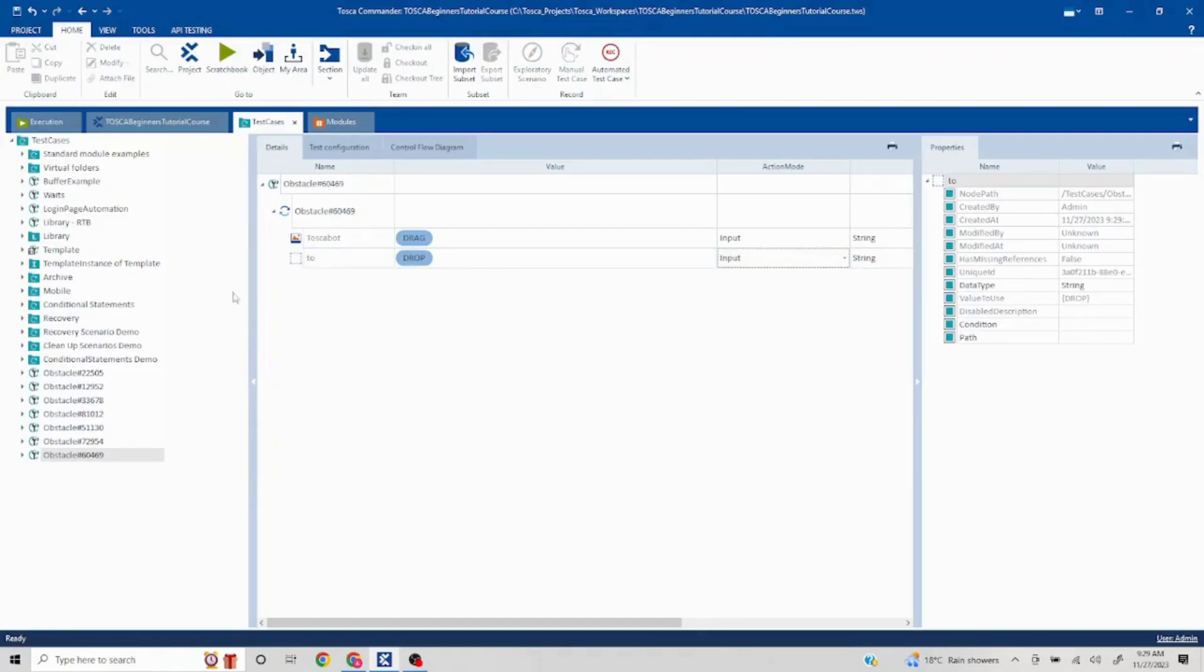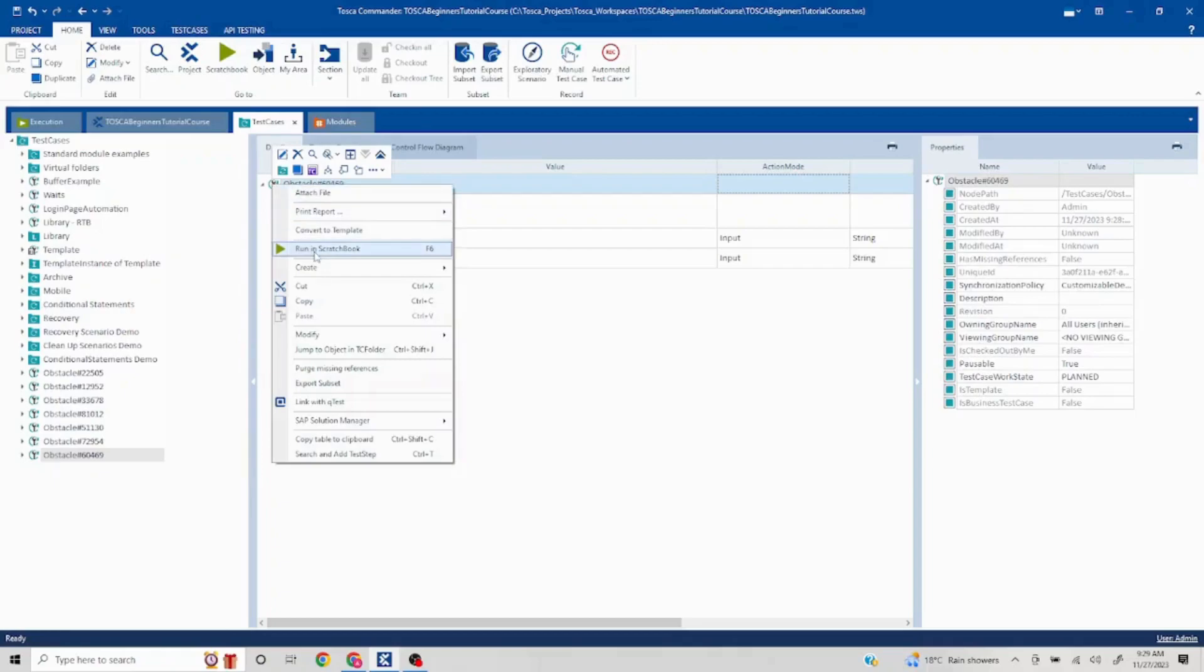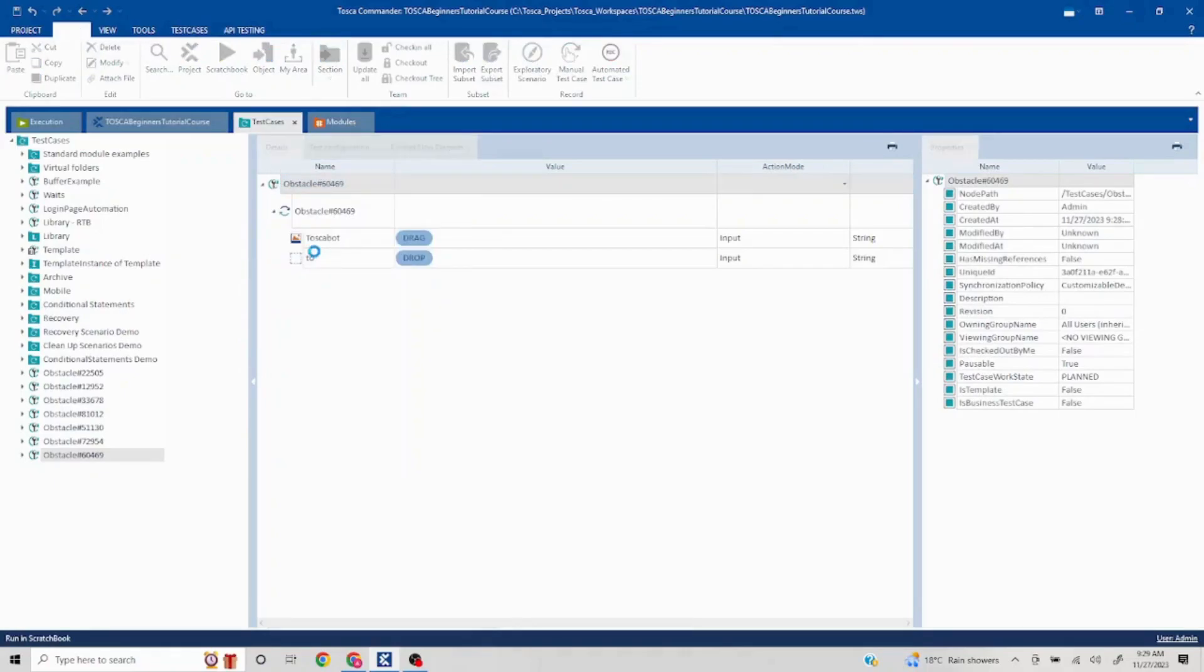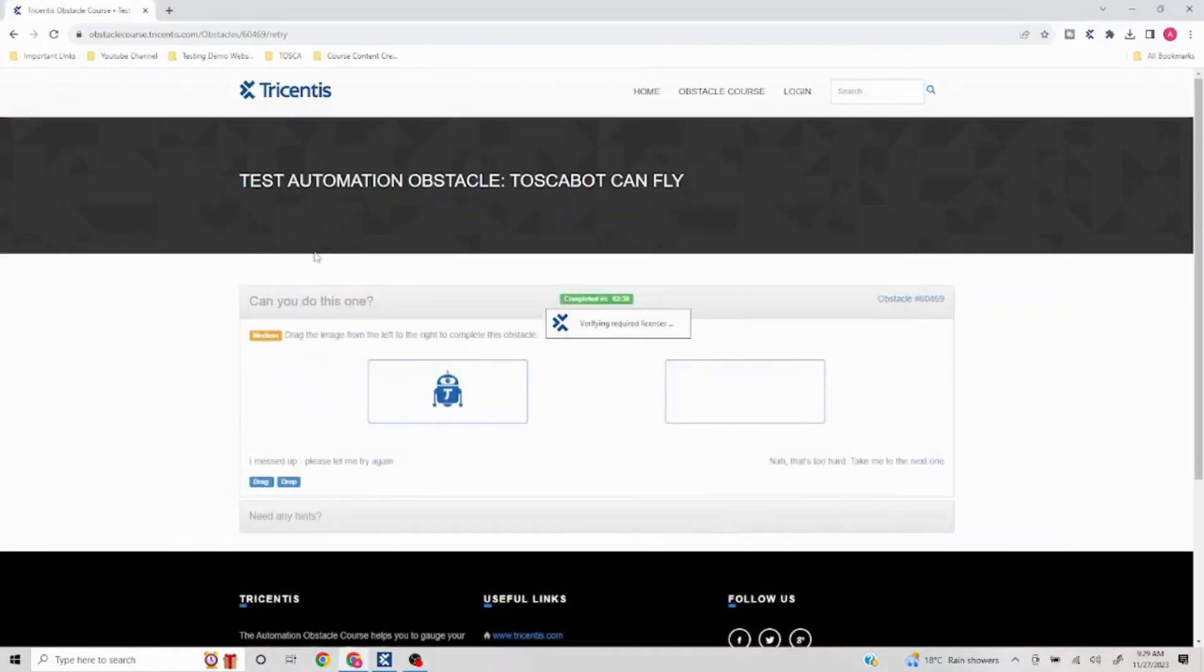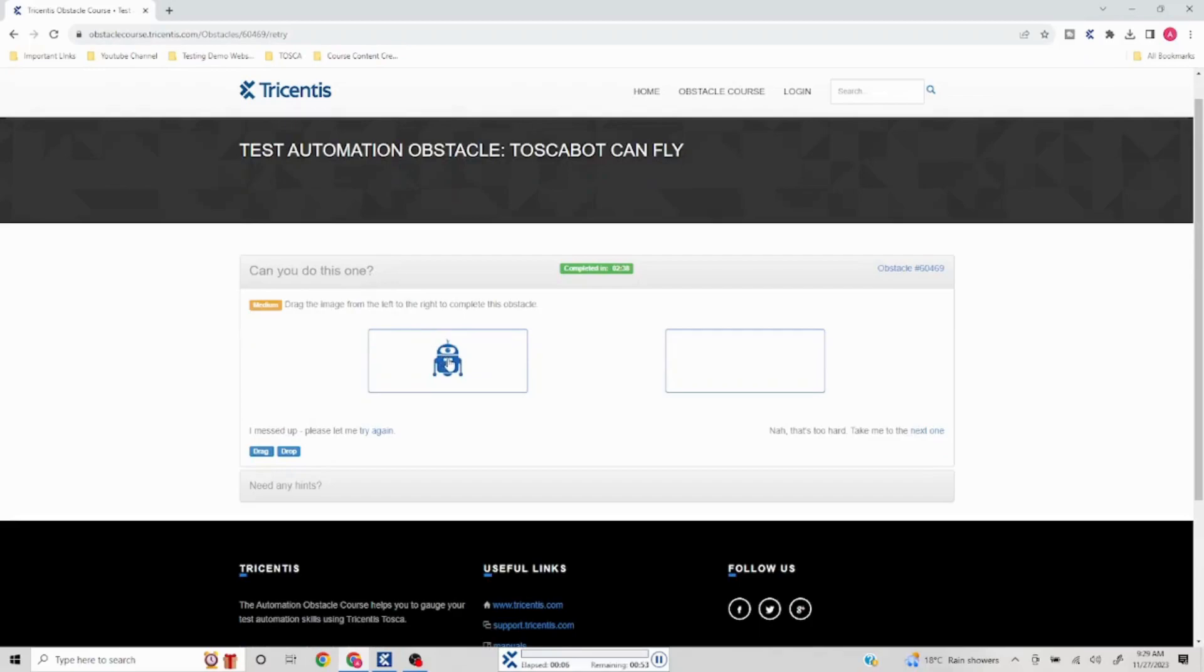Now let's see this in action if this works or not. So run in scratchbook. In case your script is running successfully, this particular website is designed in a way that it will give you a popup.